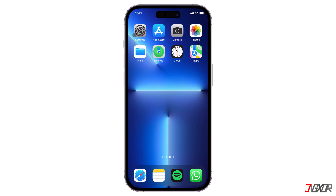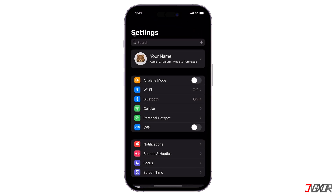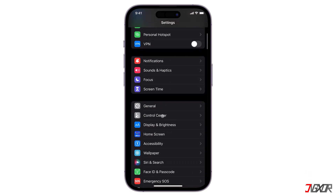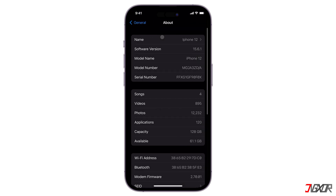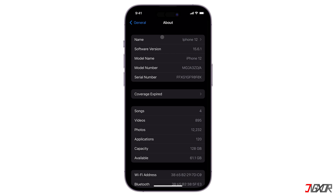Another possibility why you're experiencing mobile data connection problems may be caused by outdated carrier settings. In that case, check if there is an available update. Go to Settings, navigate to General, and select About from the menu. Wait for a while and let the screen idle on that page to see if a notification appears containing a carrier settings update. If there is one, be sure to accept and install it.